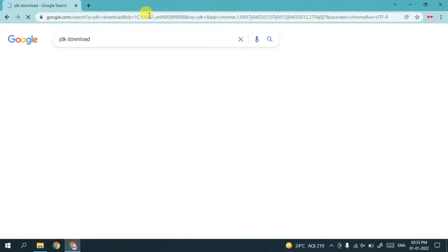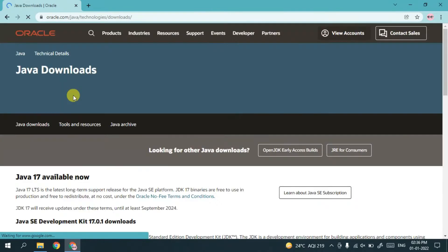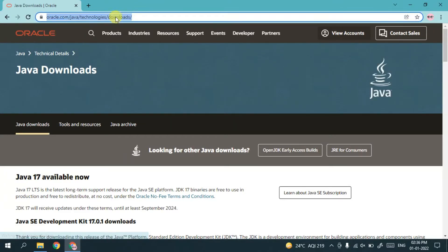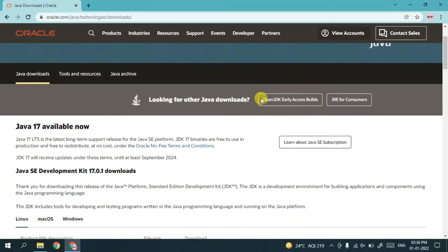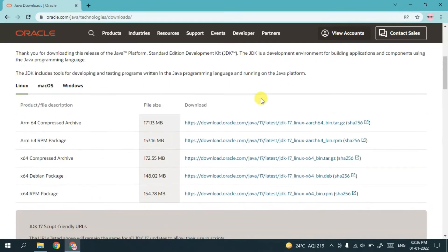Then hit enter and you'll see oracle.com as the first search result, so just click on Java Downloads. This page will lead you to the official site of Oracle. I'll also be putting this link in the description. If you scroll down a bit you'll see it is available for Linux, macOS, and Windows.